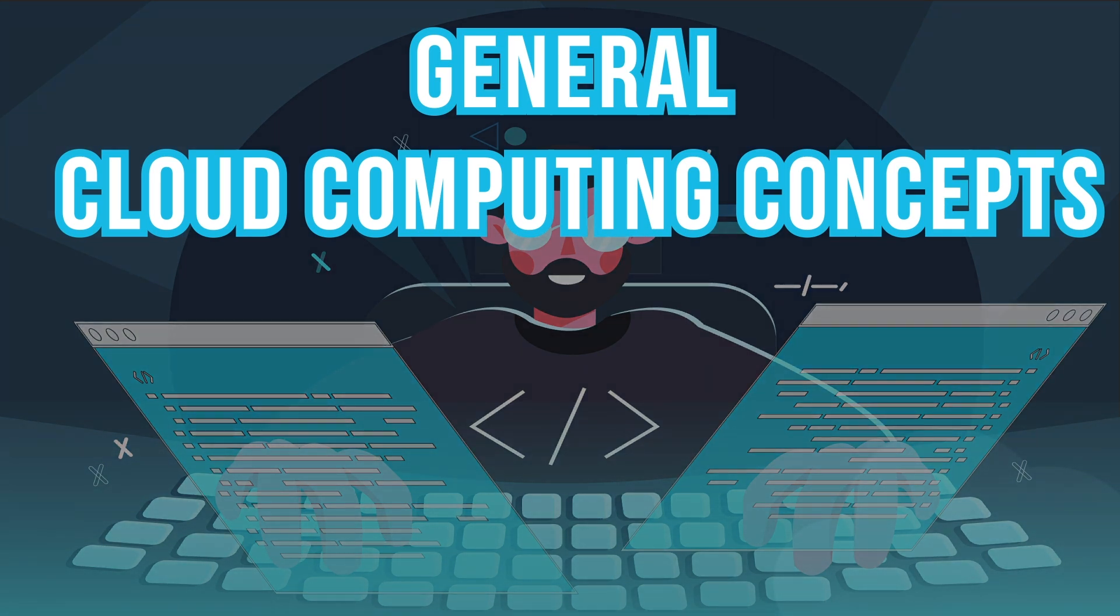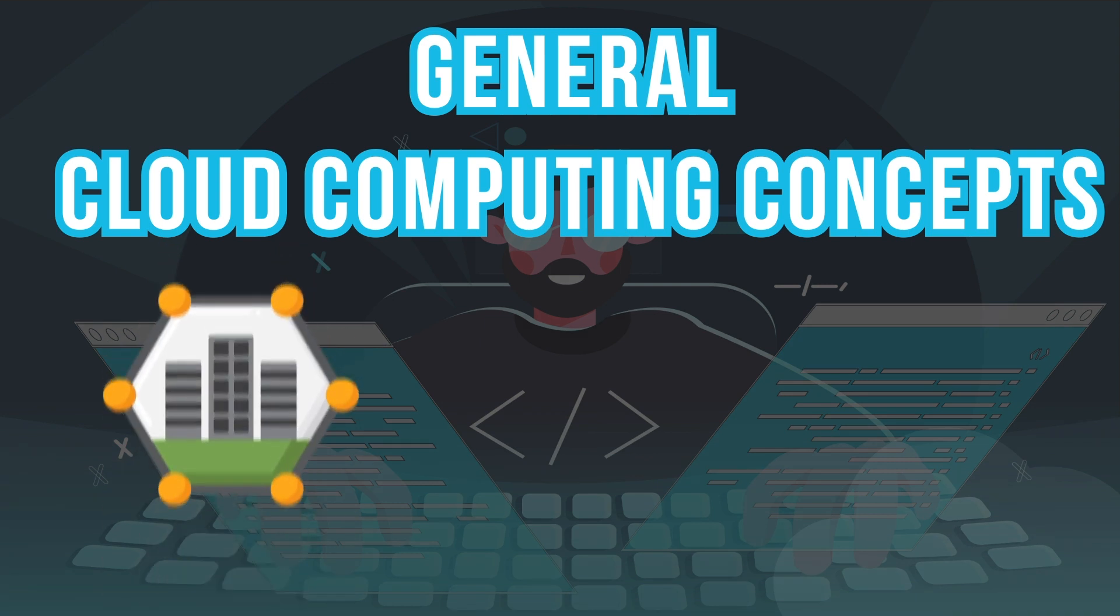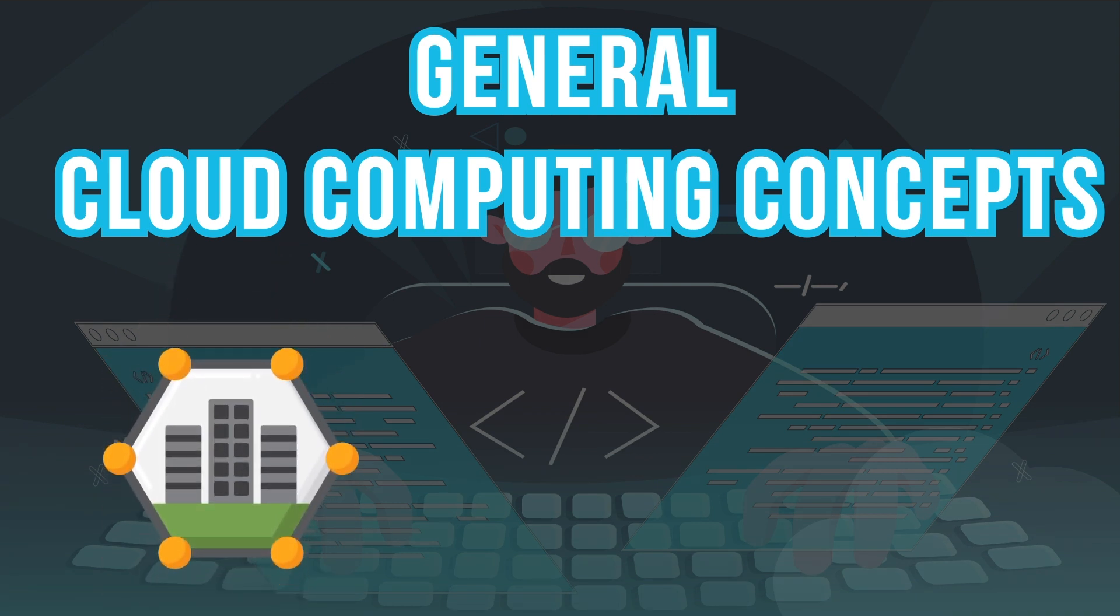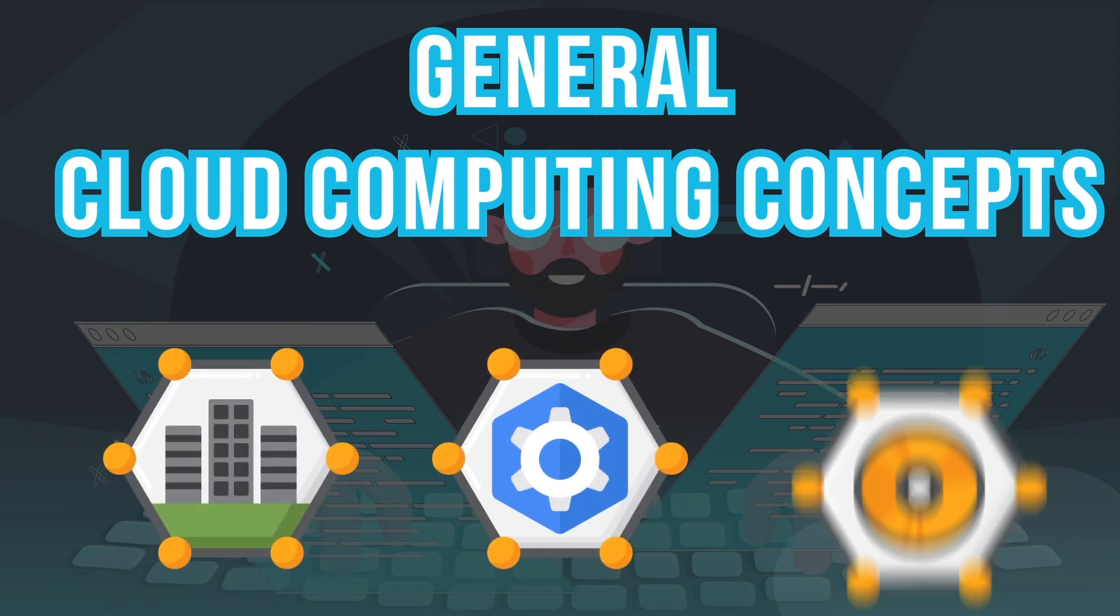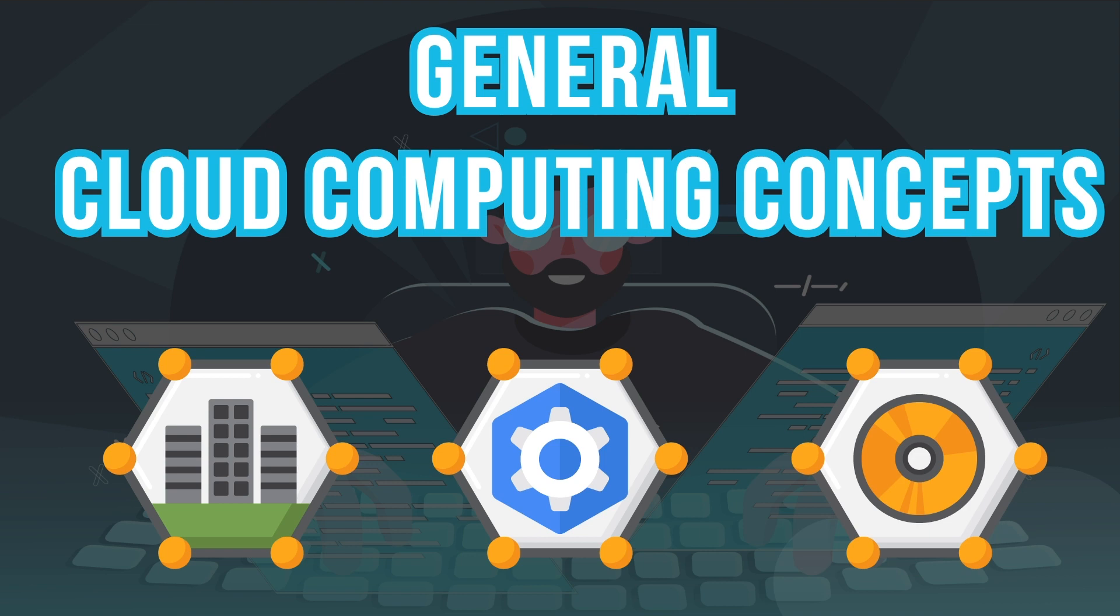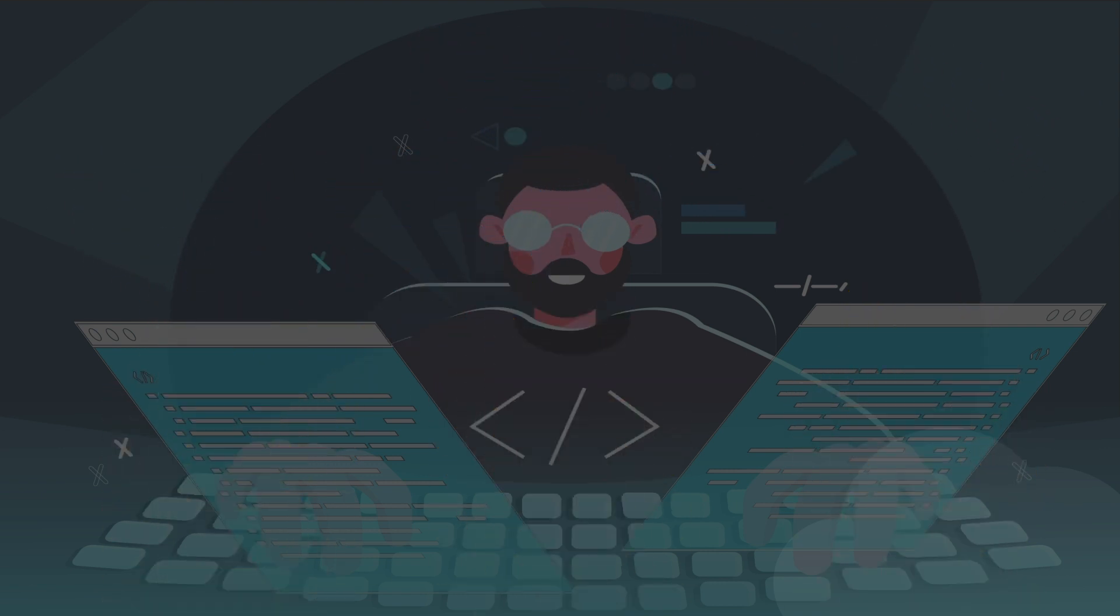This includes understanding the different types of cloud services. For example, infrastructure as a service, platform as a service and software as a service. As well as the benefits and drawbacks of using cloud services.